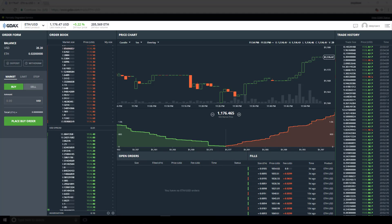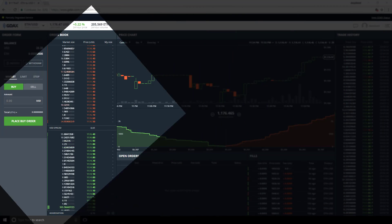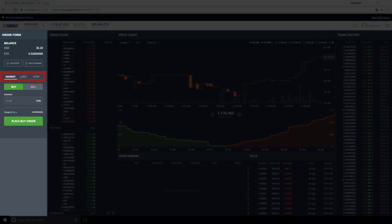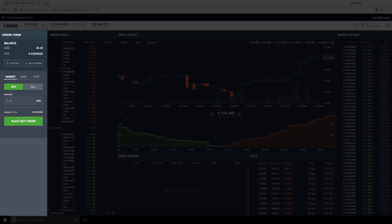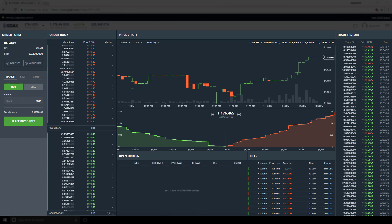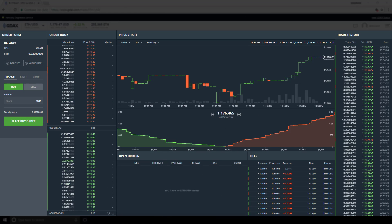In the order form section on the left, we can see the available order types: market, limit, stop, and inside of the stop, we have the ability to create a stop limit. The reason these order types are called advanced order types is because they are designed for a marketplace where the price is not fixed, but changing in real time.